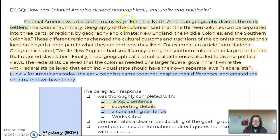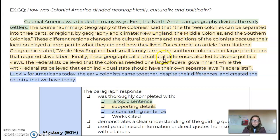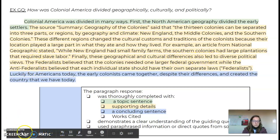Colonial America was divided in many ways — that's my topic sentence. First, the North American geography divided the early settlers, and then I go on to talk about how the culture, customs, and traditions of the colonists were different, and then finally the geographical and cultural differences led to diverse political views. And then I have my concluding sentence as well.